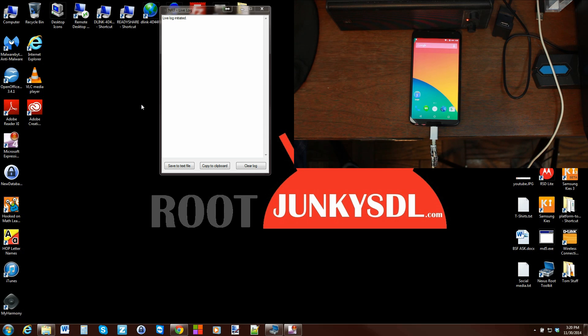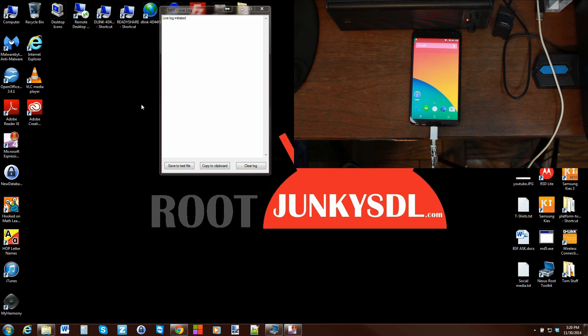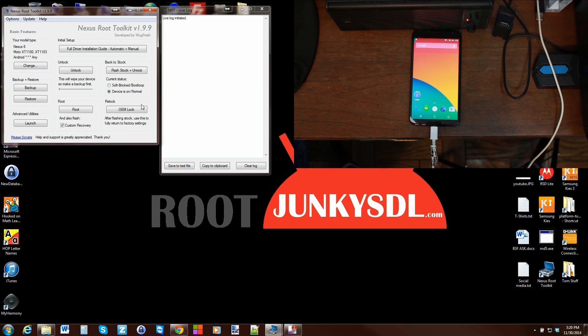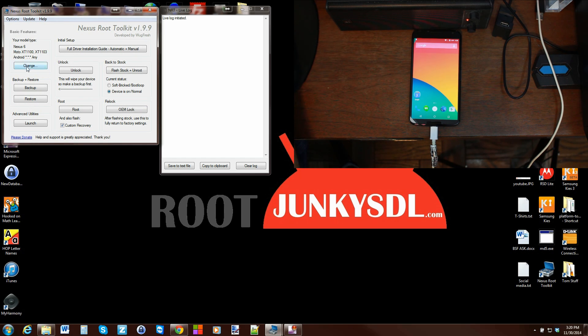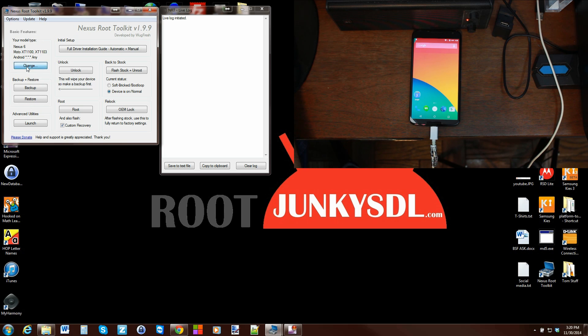Again, it's going to look for dependent files and then it's going to reset up the tool so that everything works with that specific device. All right, last thing you can do that's really cool is you can do the auto-detect build.